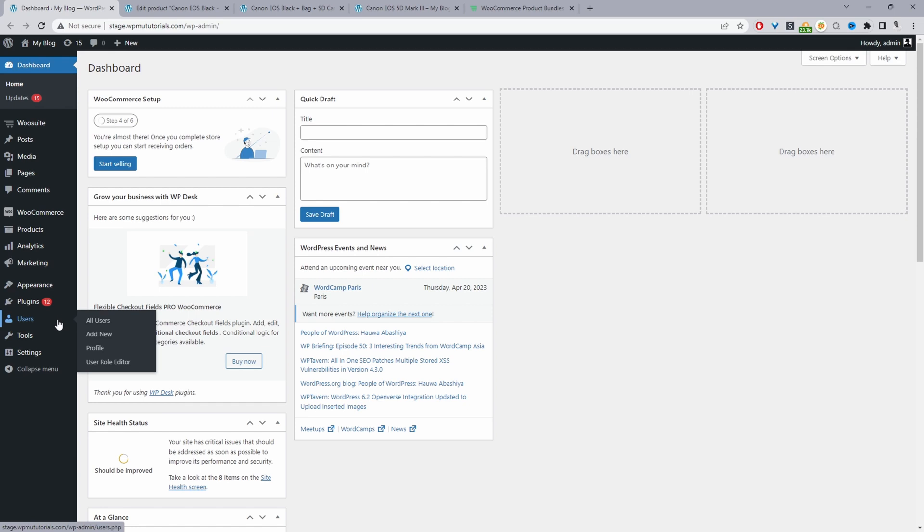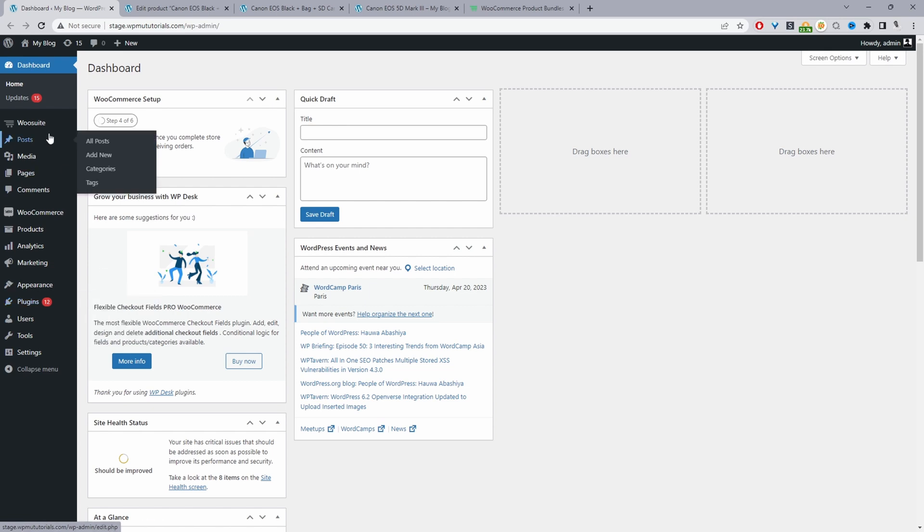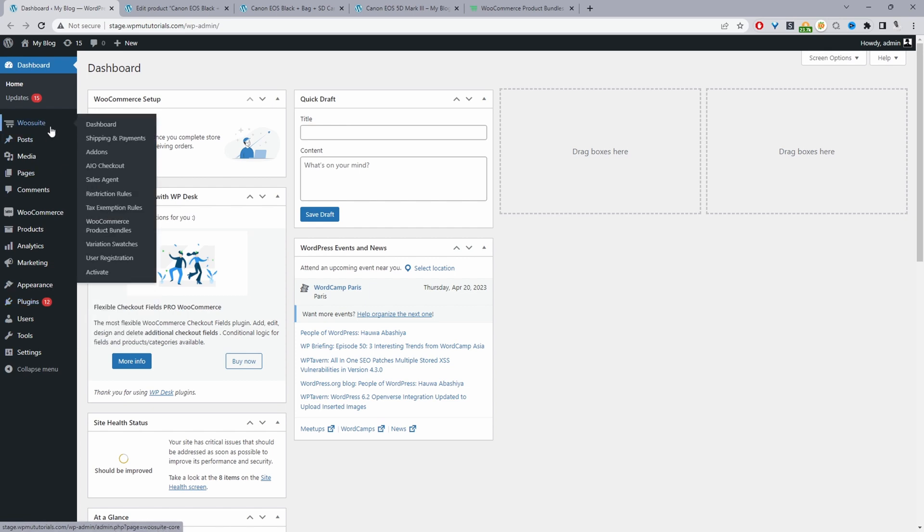Assuming you've downloaded the wesuite product bundle plugin, I'll leave the link in the description below. The next step is just to go ahead and upload that plugin, so you go plugins, add new, go ahead and upload and install that plugin. Once you've done so you'll see this wesuite menu here, go through the activation process and then we'll activate the wesuite product bundle plugin.